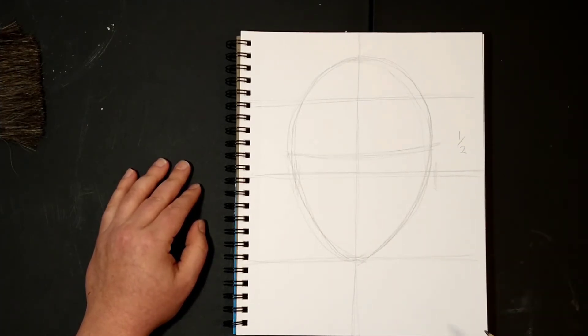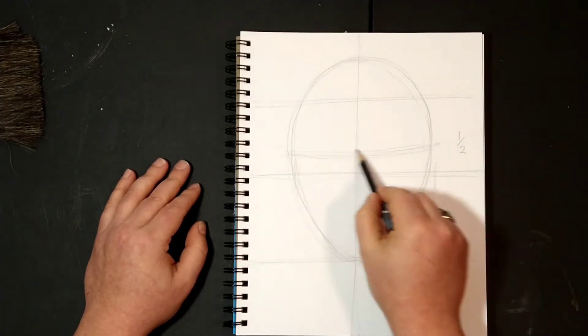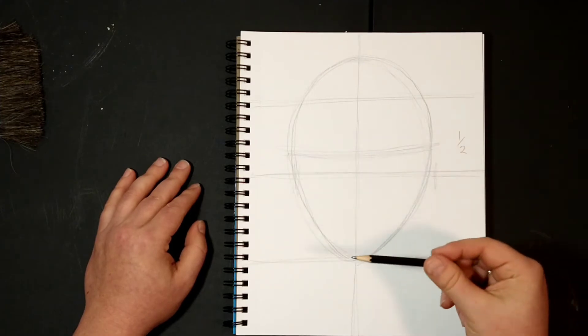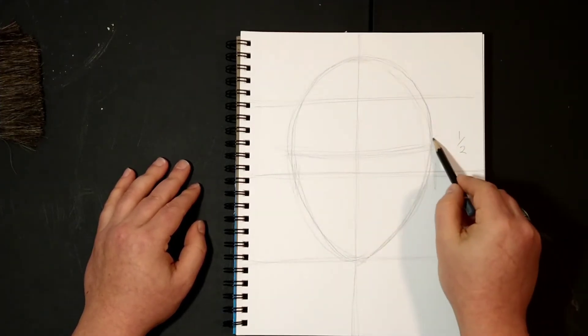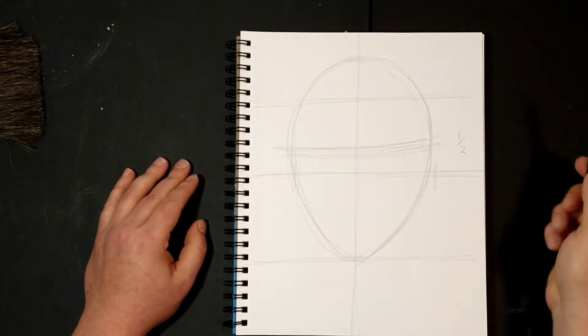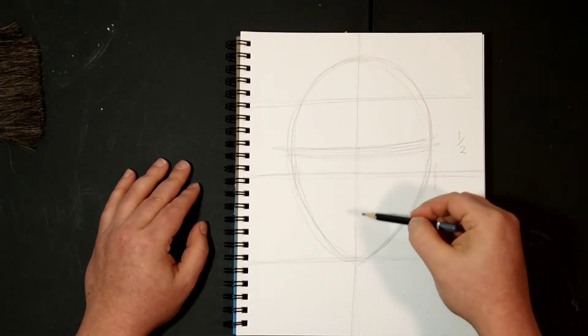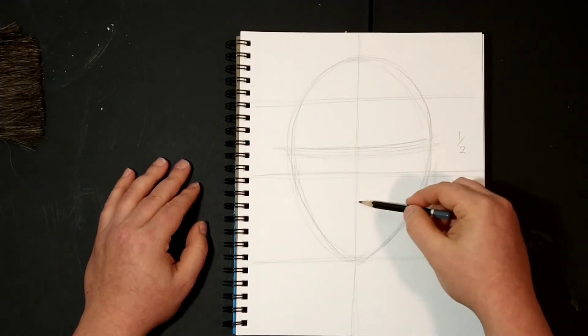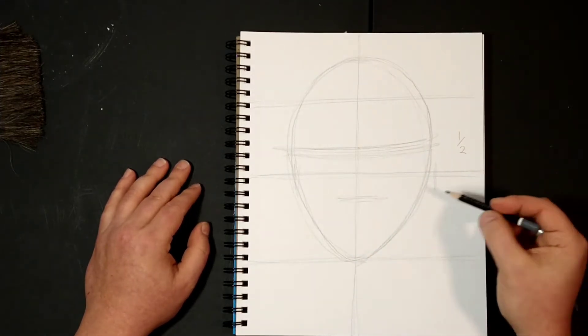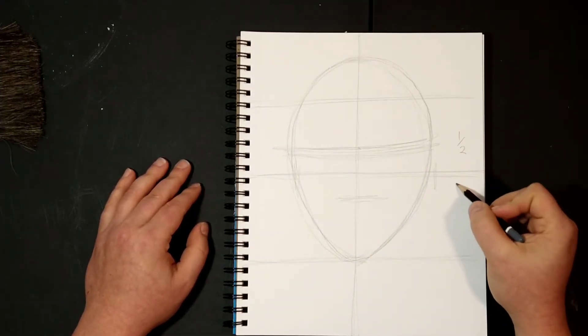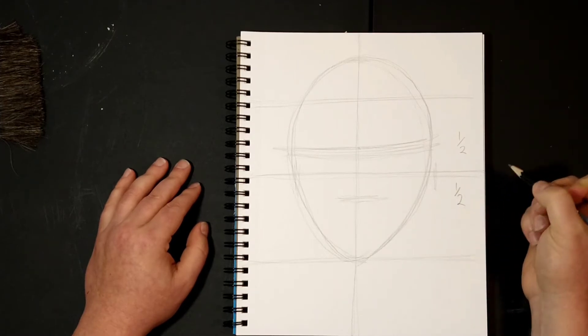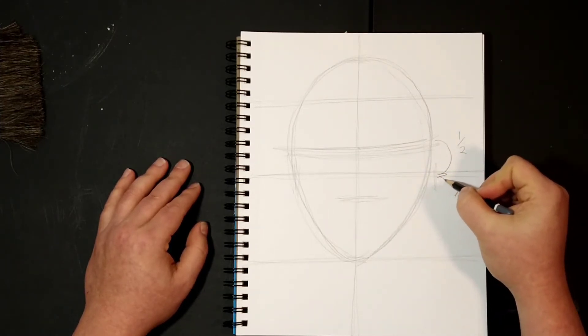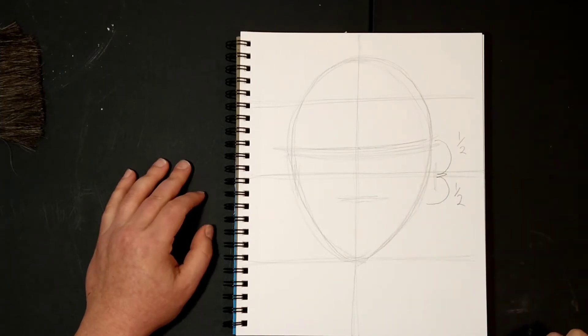The nose is going to be half the distance between the eyes and the chin. So I'm going to come halfway and put another line. This is your nose, and it is halfway between.